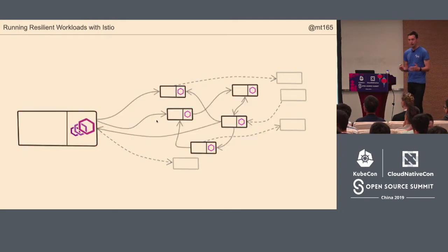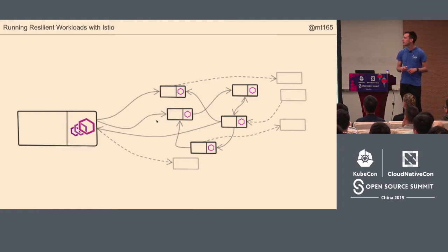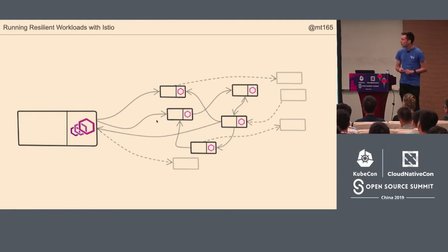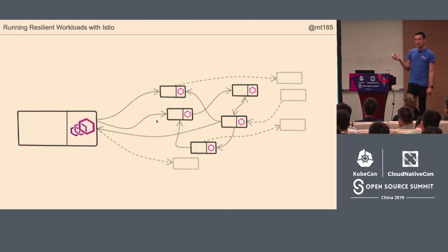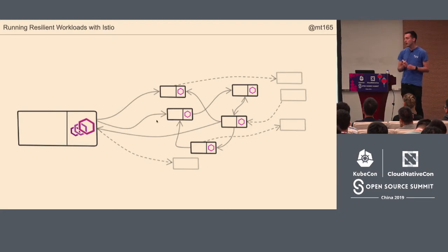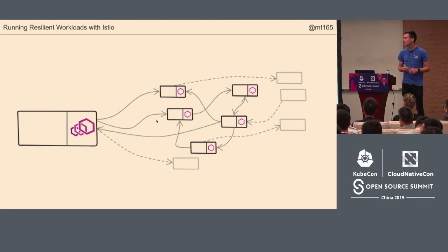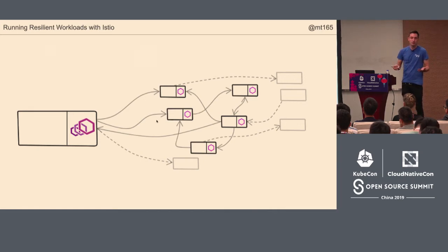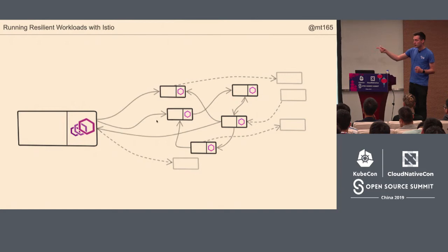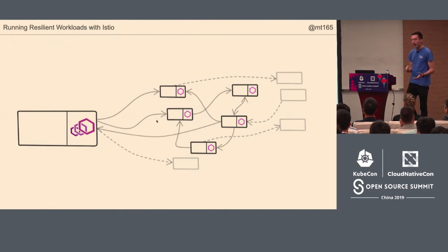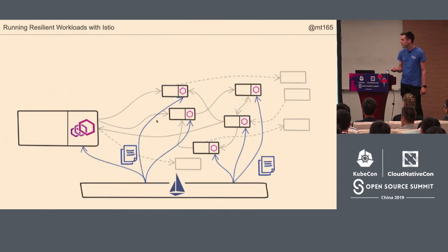So we have a way of solving this. Most of you know what Istio is. One of the ways we can solve this is with a service mesh. The service mesh comes along and puts a proxy. I will be demonstrating Istio. Istio uses the Envoy proxy. This applies to all service meshes. We put a proxy alongside each one of these applications.